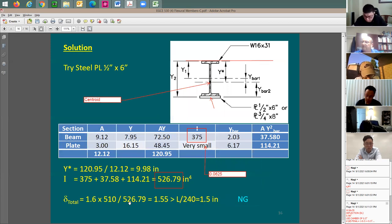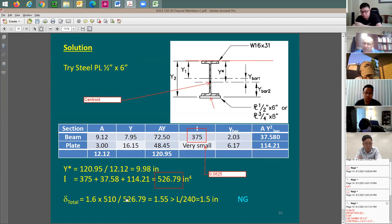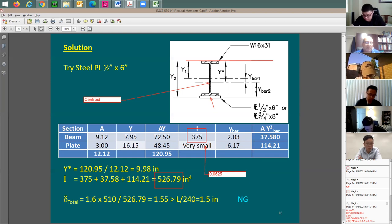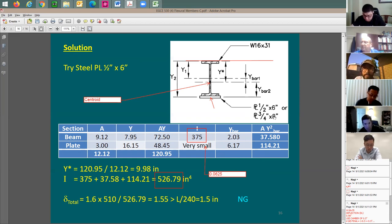Now let's check total deflection to see if it works. We use the ratio: deflection with new I equals 1.6 times 510 divided by 527, giving about 1.55 inches — still not good.